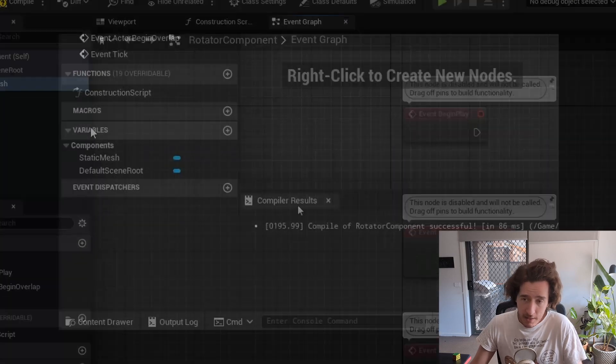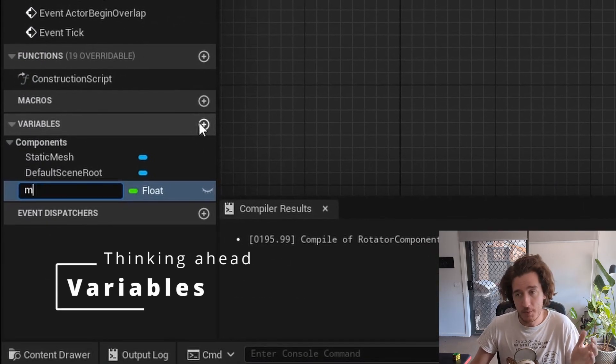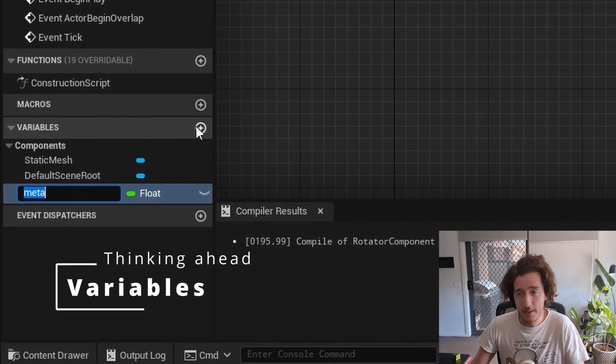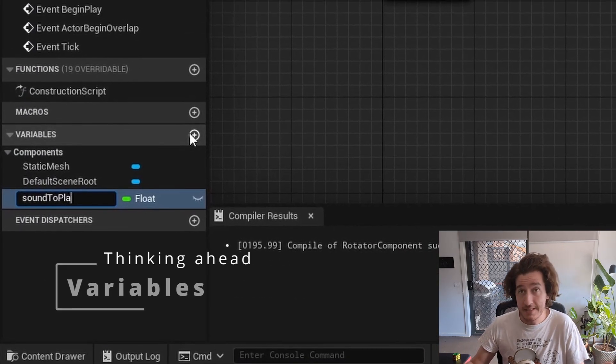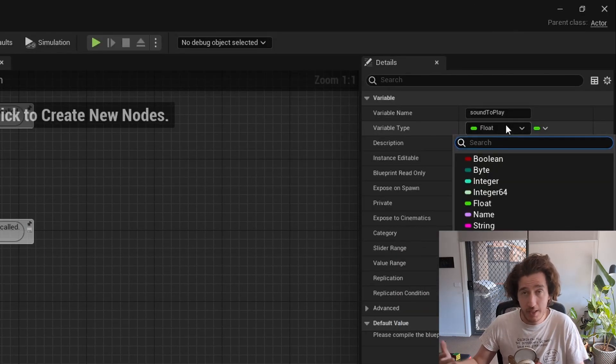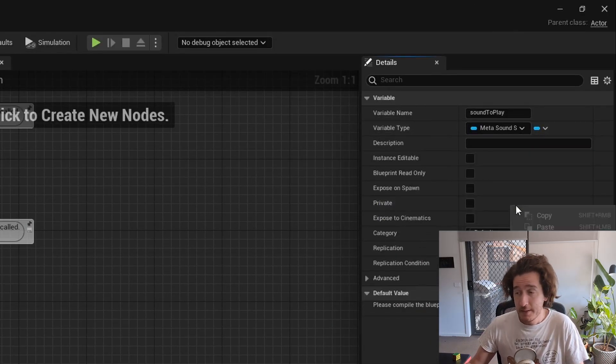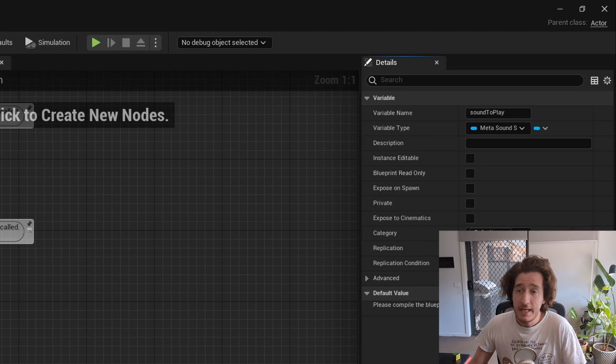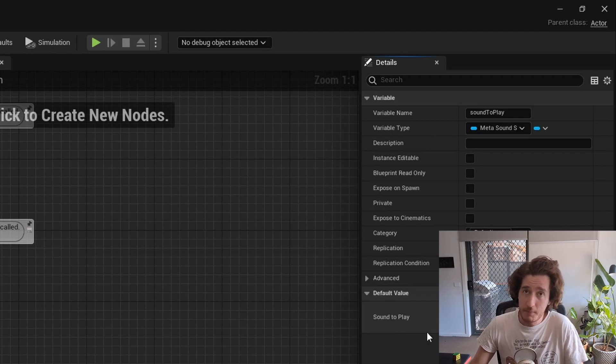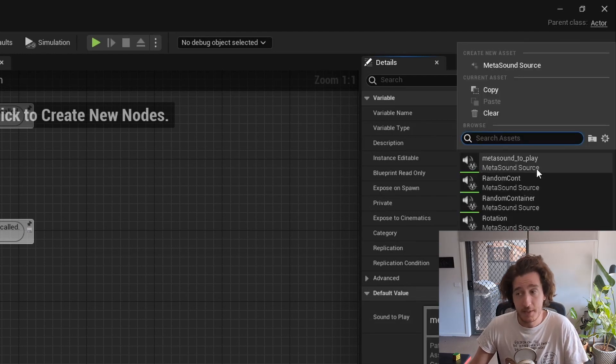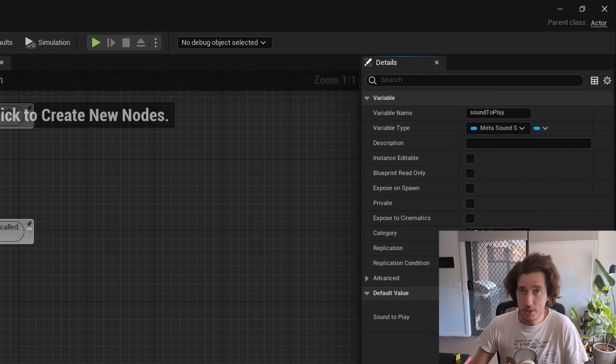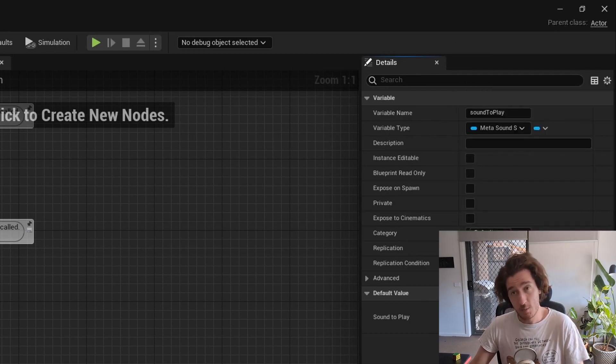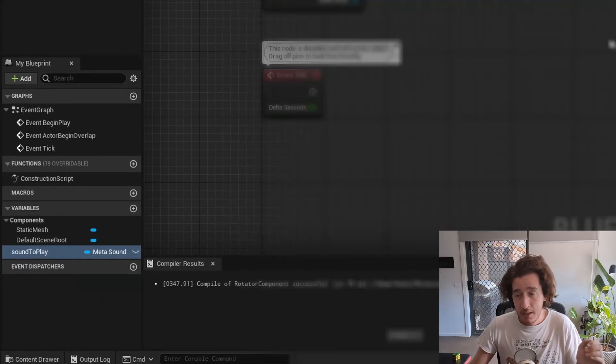In the event graph, we're going to look at variables. There's a few components here that we'll need. One of them is obviously the sound that we're going to play, which is going to create an empty metasound source slot for that. Once we compile, you can see we can set up our sound to play with our rotation sound, which you don't need to worry about too much right now. We're not going to be playing that right in this tutorial.